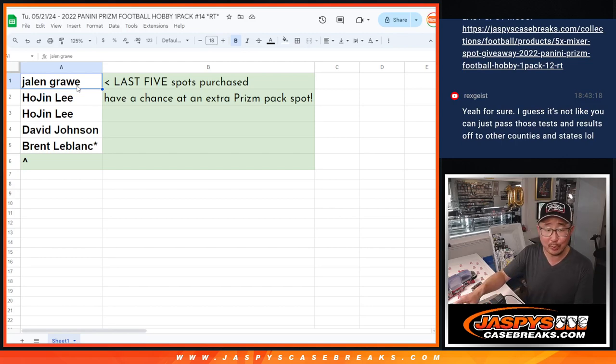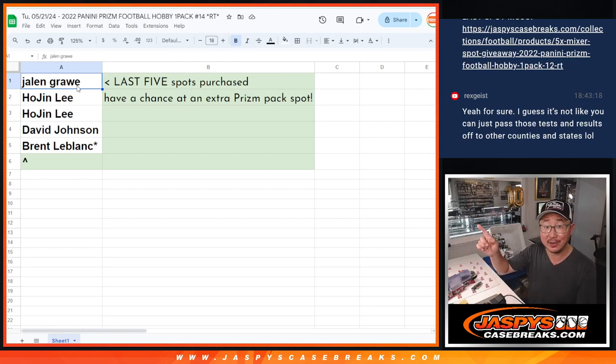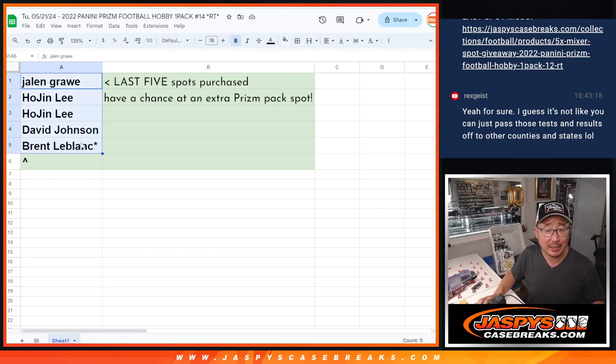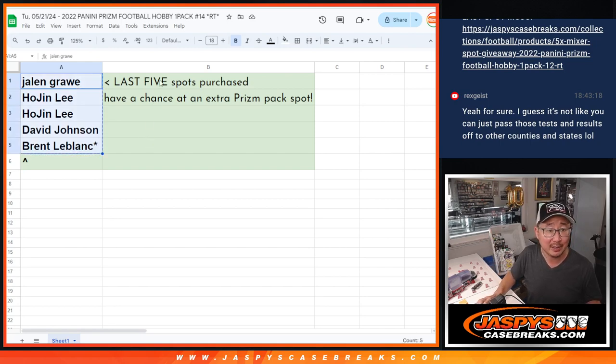We did it gang! The filler break itself will be in the next video, but this is another mini promo. Final five spots purchased, we'll get an extra prism and have a chance at an extra prism pack spot.